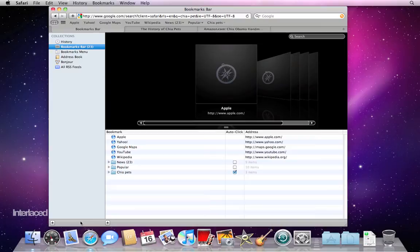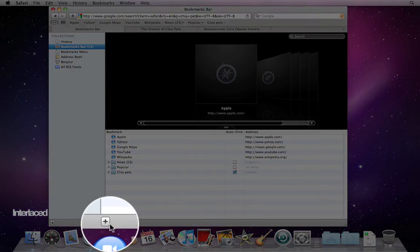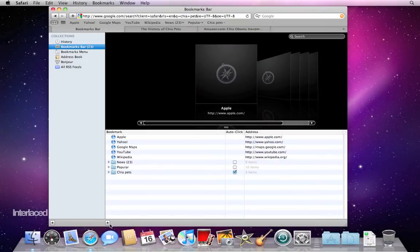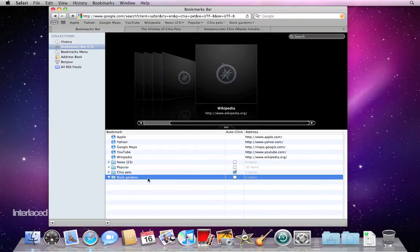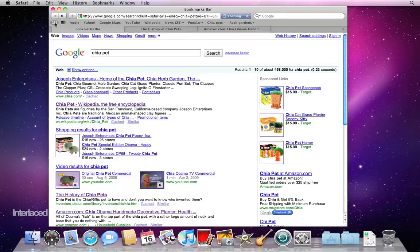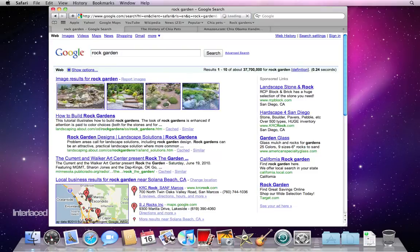Down at the bottom we have two plus buttons. The plus button on the right side will let me add a new folder in which I can group my bookmarks. I'll click the plus button and it gives me an untitled folder. I'm going to give this folder a name for rock gardens, and that will let me add new bookmarks inside this folder. I'll click the book icon again to close that, and start doing a rock garden search.